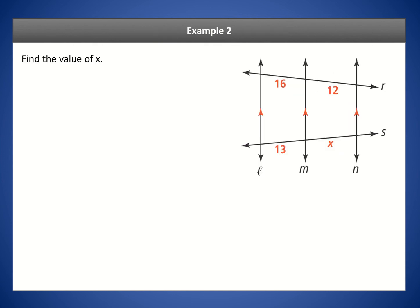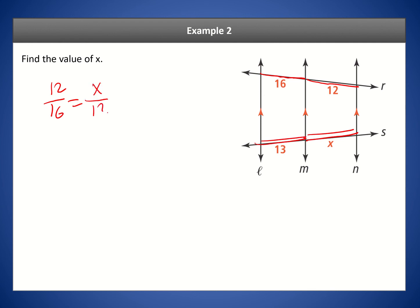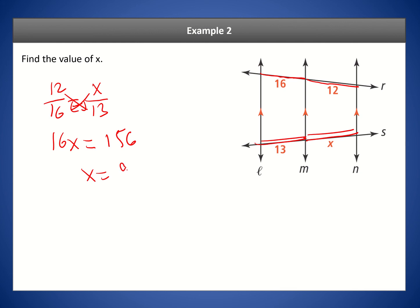We can use this corollary to find X. We know 12 is directly related to 16, so 12 is to 16 as X is to 13. Cross-multiplying: 16X equals 12 times 13, which is 156. Dividing by 16 gives X equals 9.75.